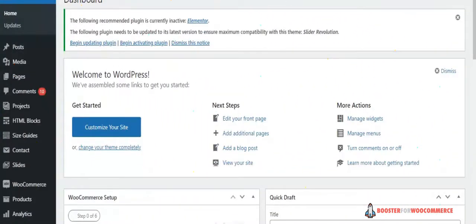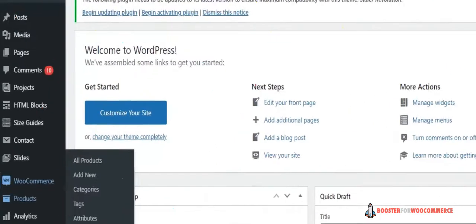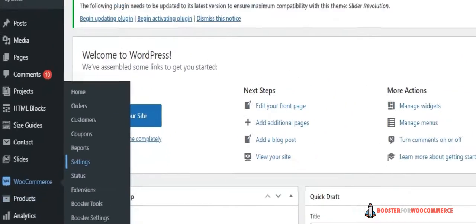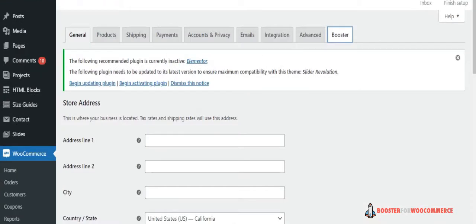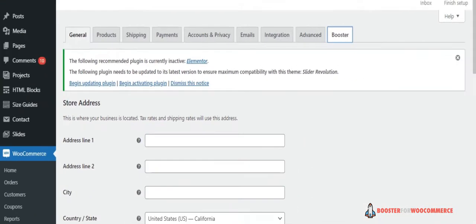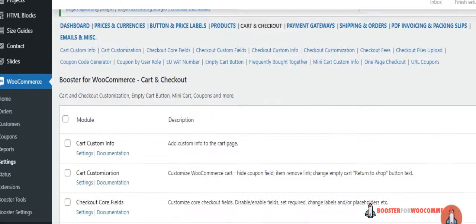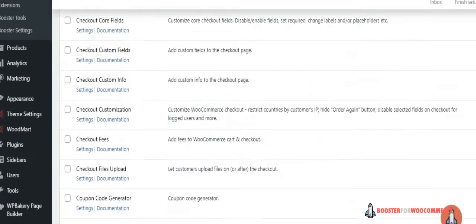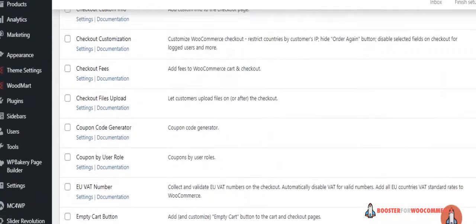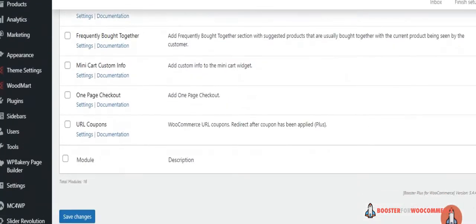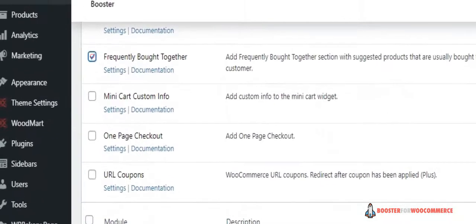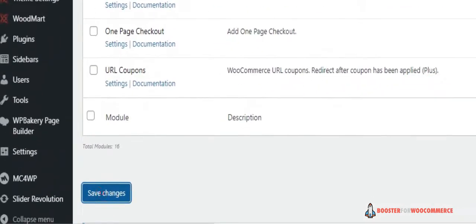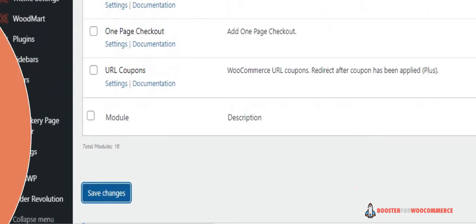Step 1. Enable the WooCommerce Frequently Bought Together module. Navigate to WooCommerce, go to Settings and head over to Booster from the Admin Panel to access the different modules. Here, you'll see a list of different modules. Select the Frequently Bought Together module under the Cart and Checkout section. Select the checkbox next to the module to enable it. Once you're done, click the Save Changes button at the bottom of your screen to continue.